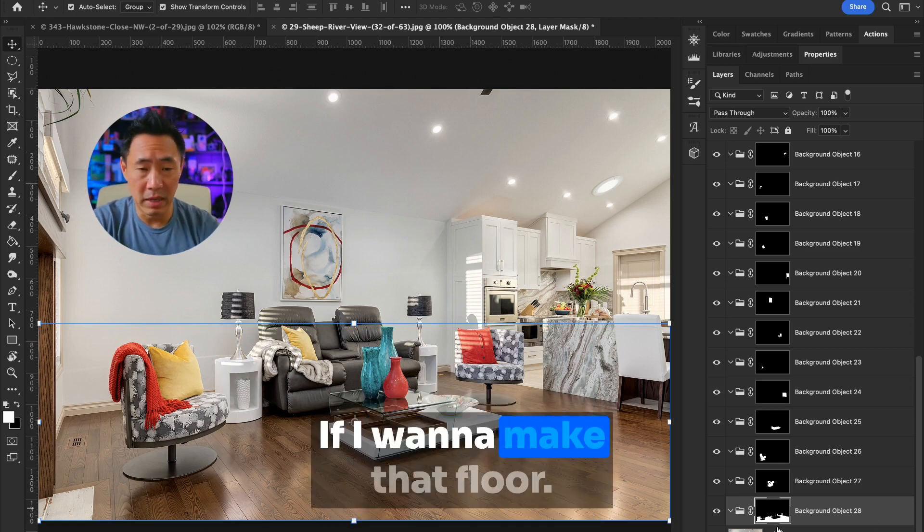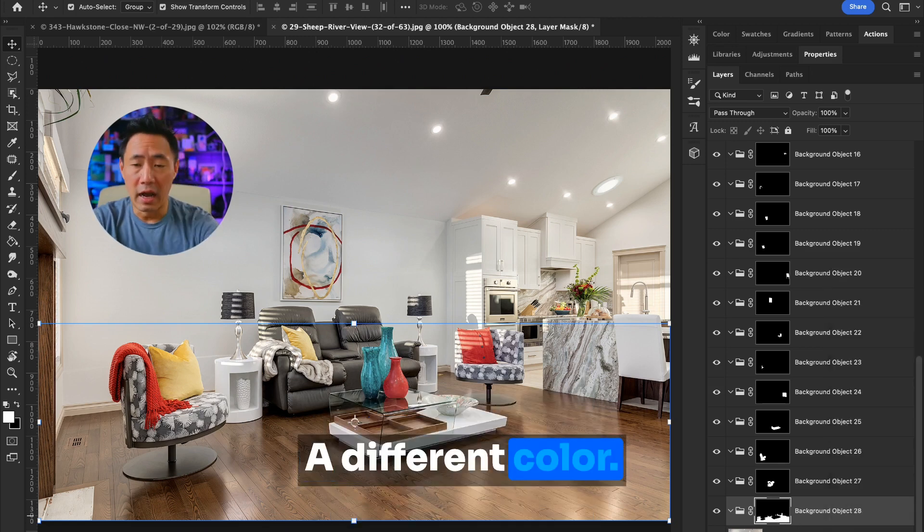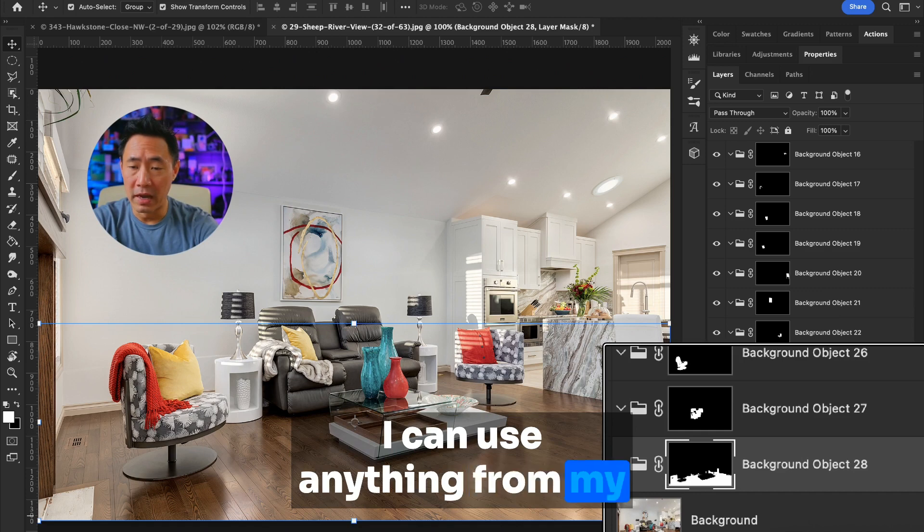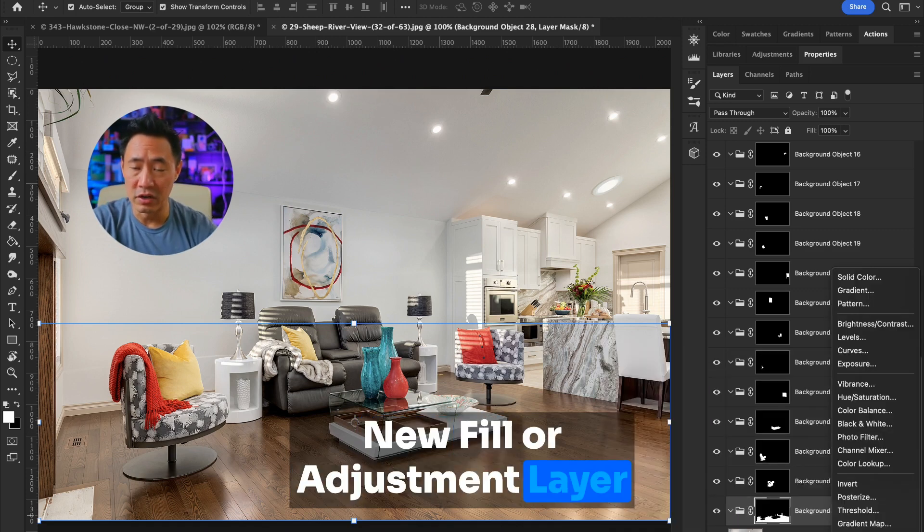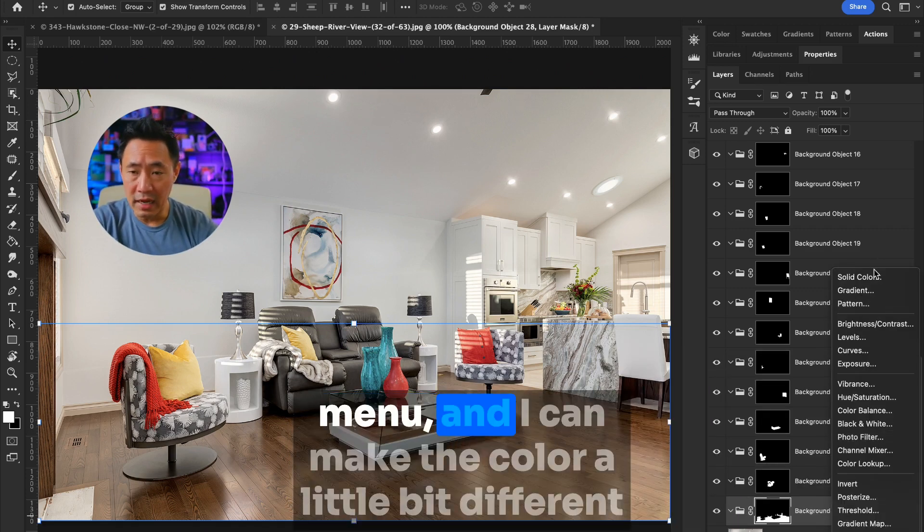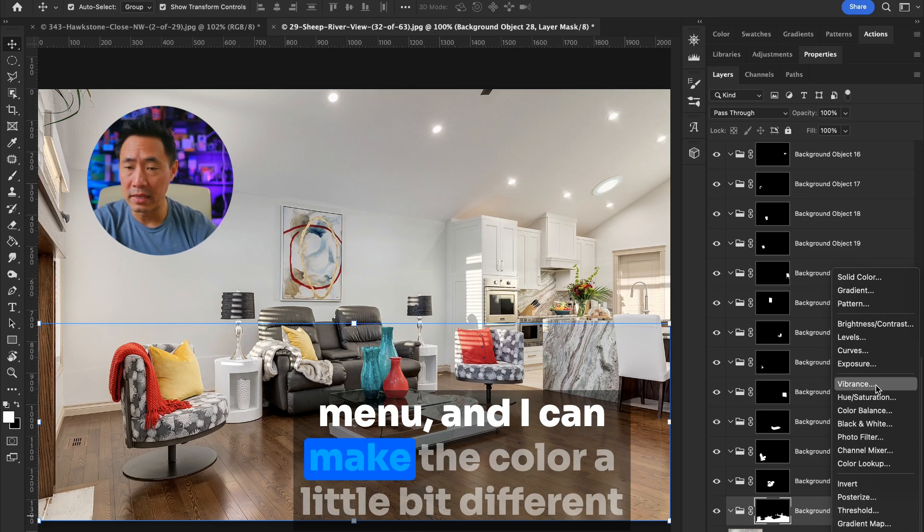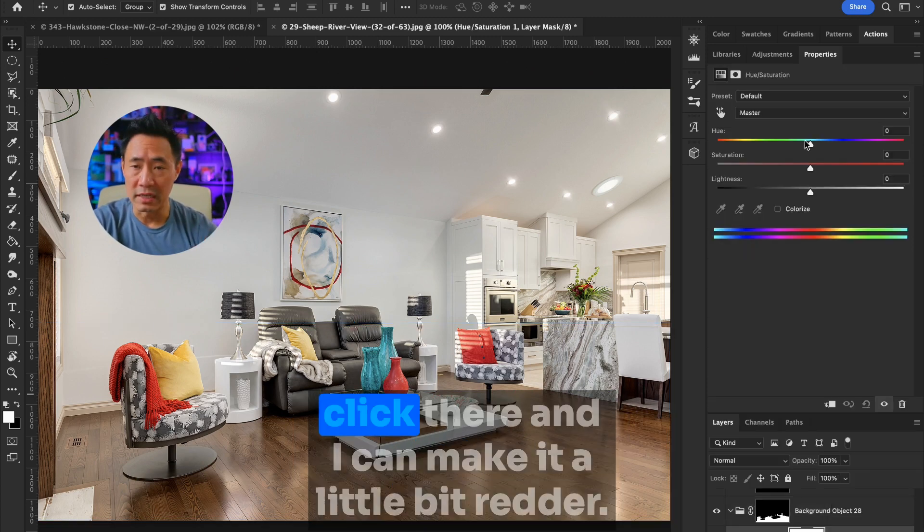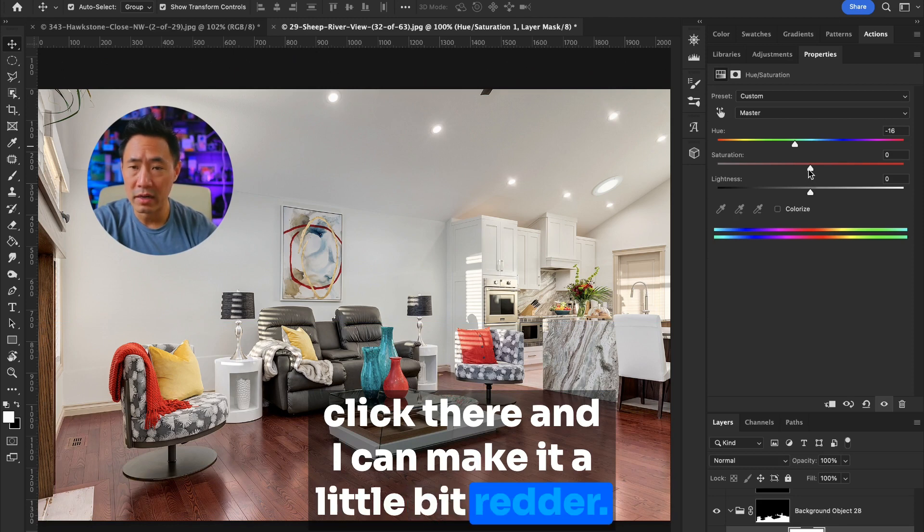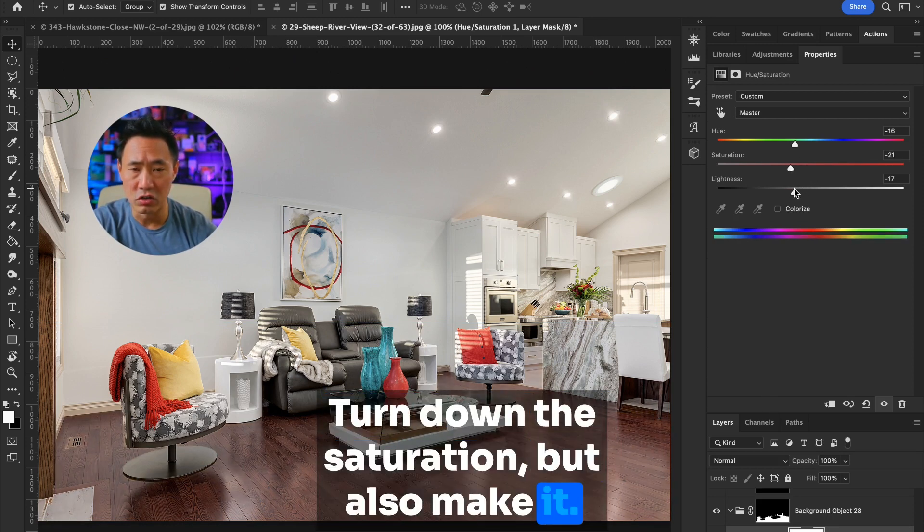If I want to make that floor a different color, I can use anything from my new fill or adjustment layer menu. And I can make the color a little bit different. Click there. And I can make it a little bit redder. Turn down the saturation, but also make it darker.